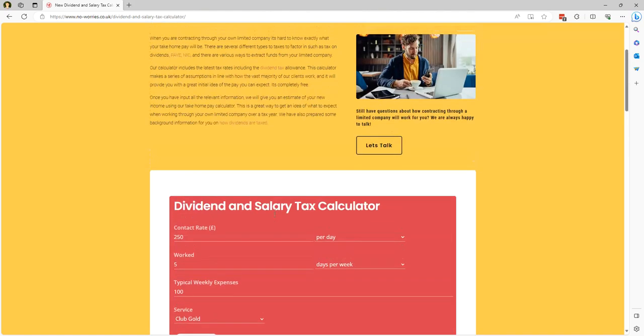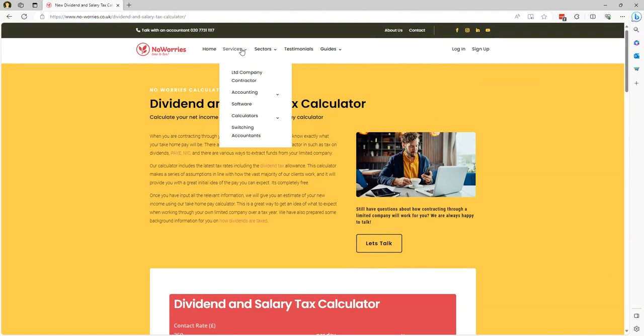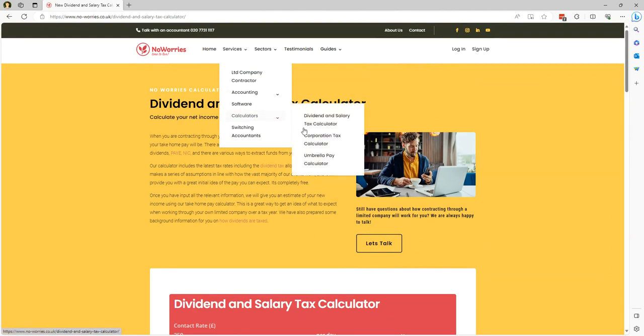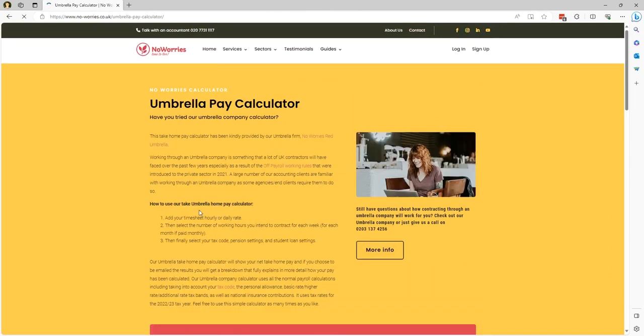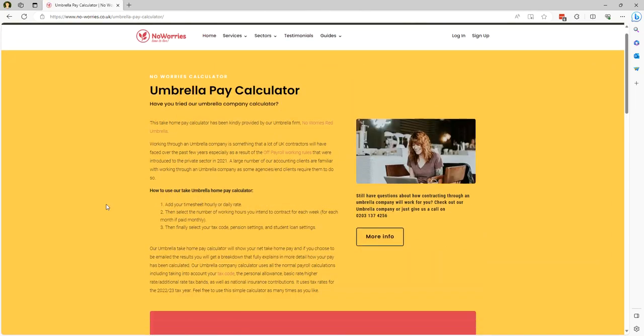The other calculator that we offer is through our services menu calculators and then umbrella pay calculator.